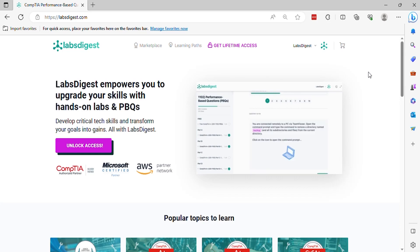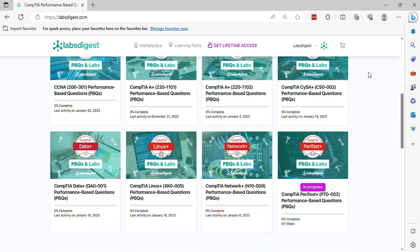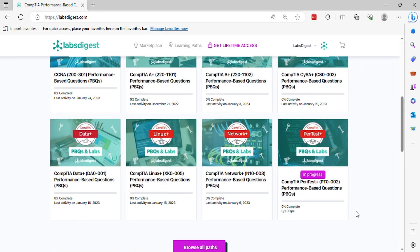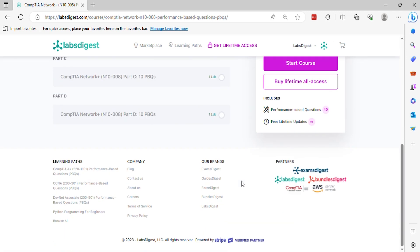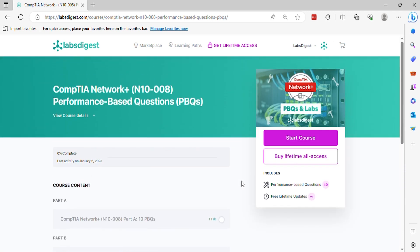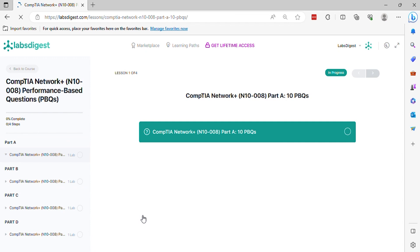Welcome to our friendly guide to conquering CompTIA Network plus performance-based questions. Here, we simplify complex performance-based questions and set you on the path to certification success.